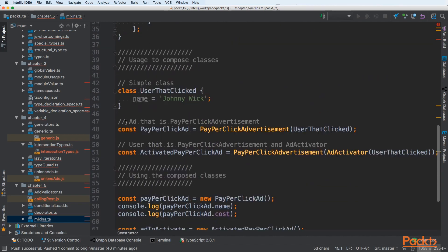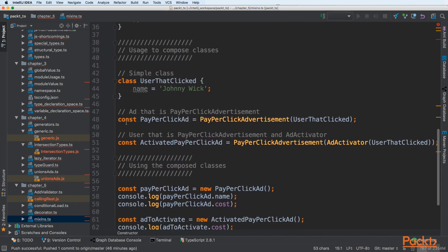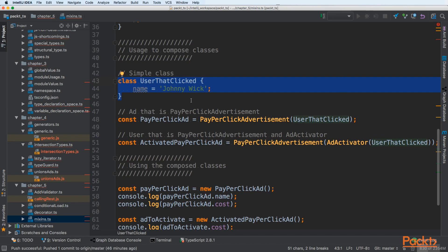Let's start from the use case. Let's say we have a simple class user that clicked our ad and that user has only name and that name is John Wick. Then we want to assign pay-per-click advertisement to that user that clicked and let's see how to make it.